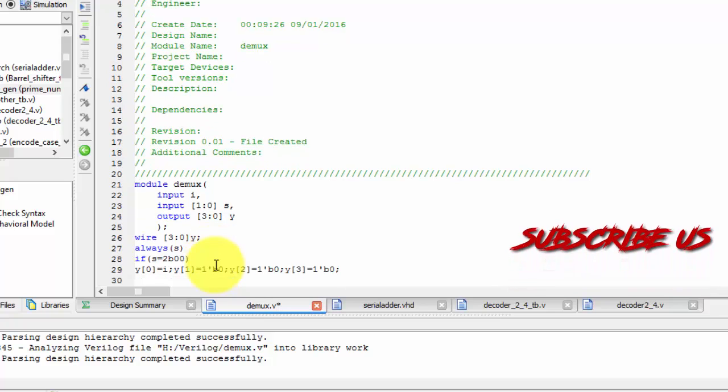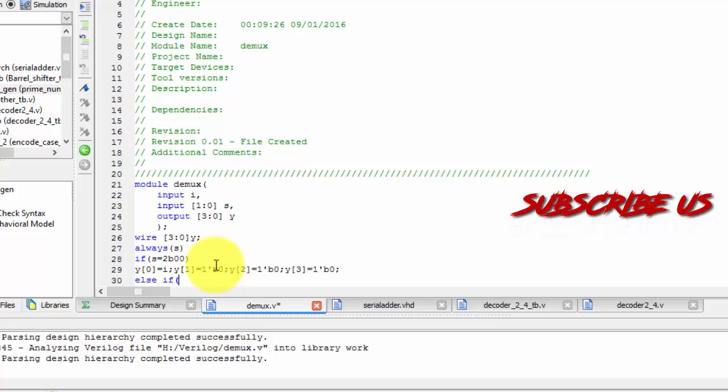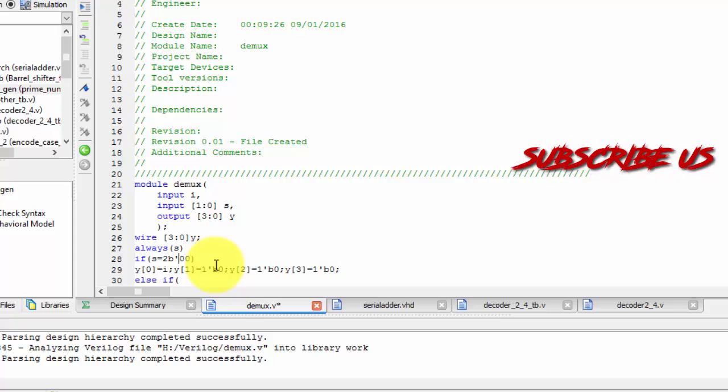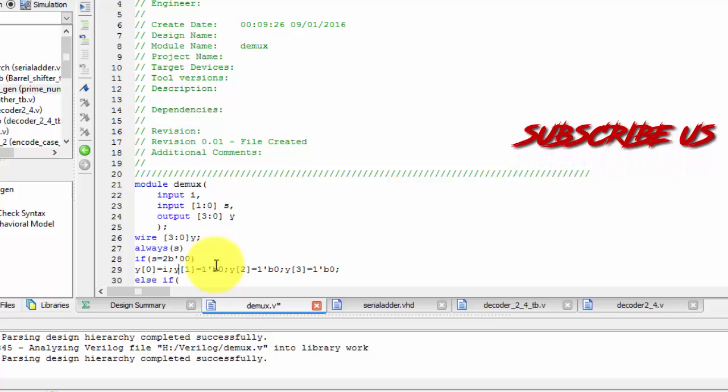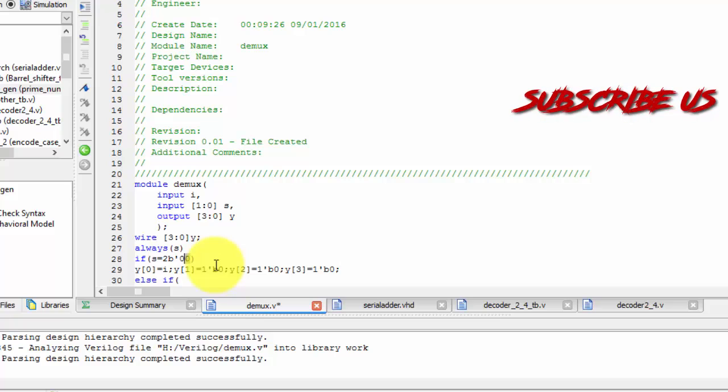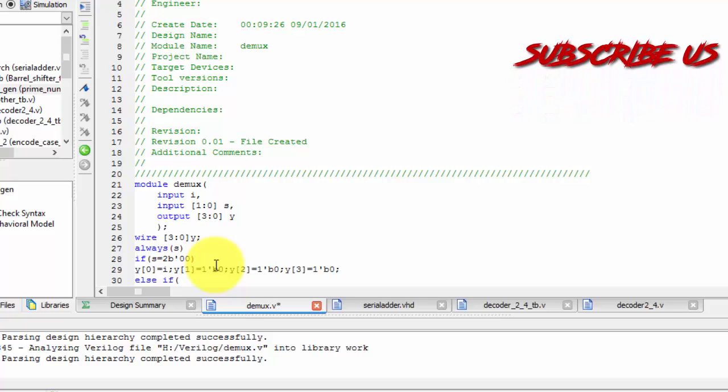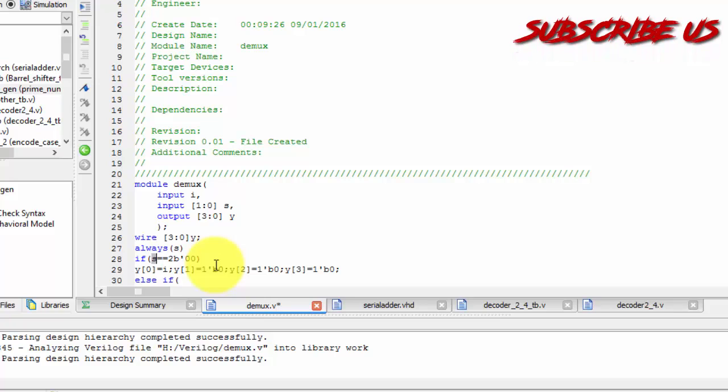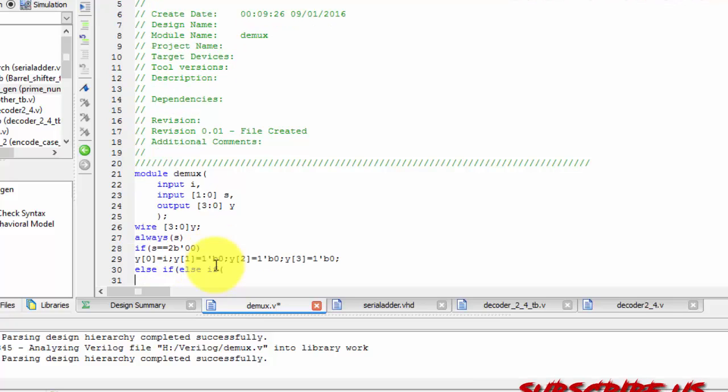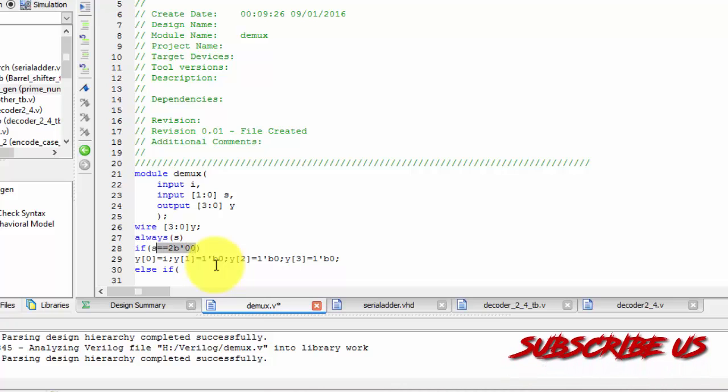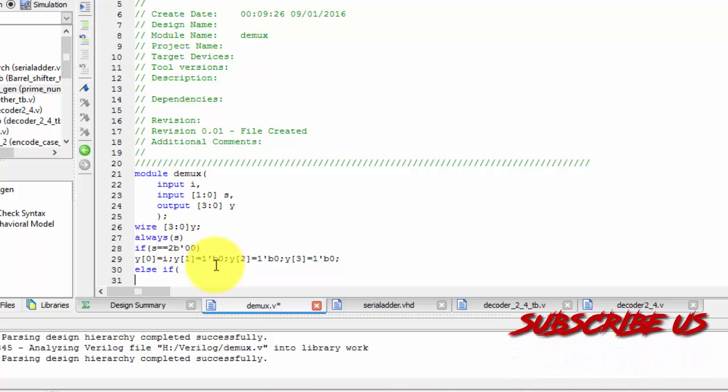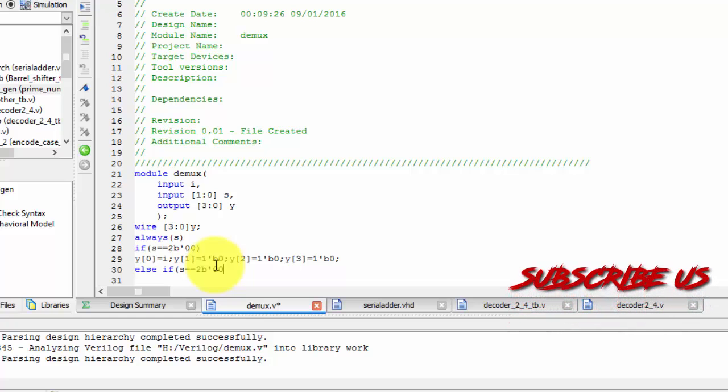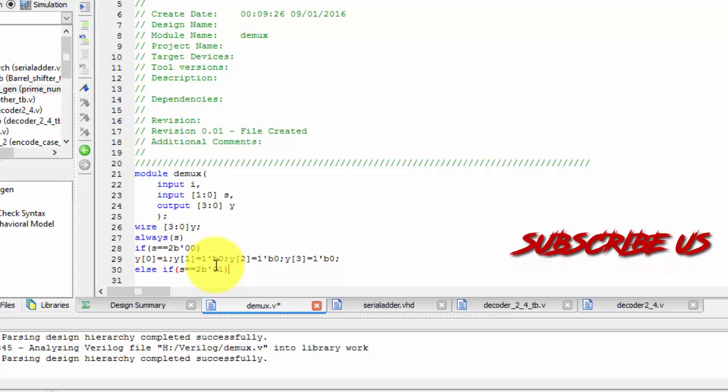Now I will see if it is 2'b01. Let me copy this also. This statement with putting in double equals to logic is nothing but logically equals to. Just copy it. And let us paste it. It is equals to 01.